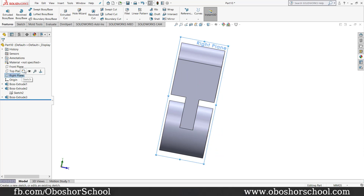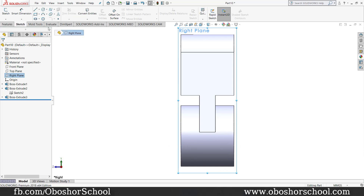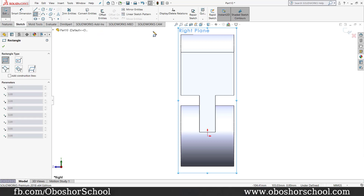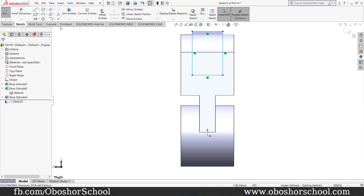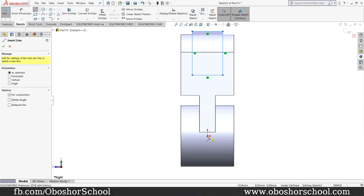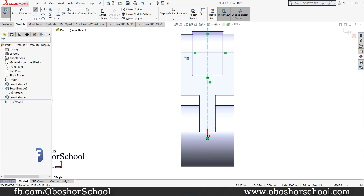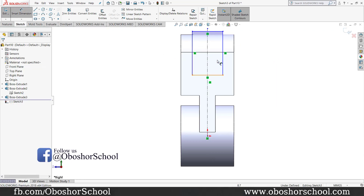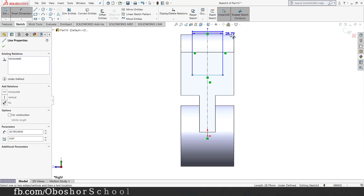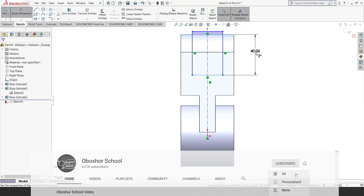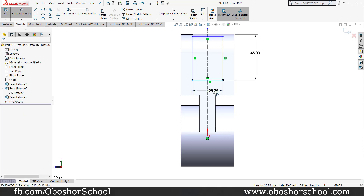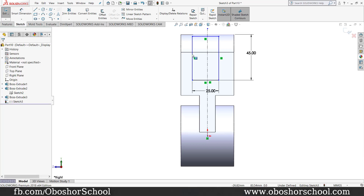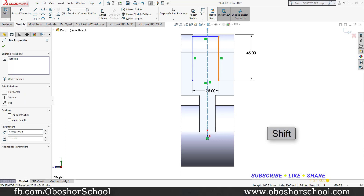This is the right plane. This is the sketch. This is the corner rectangle. This is the central line. This is the center point of the rectangle circle. This is smart dimension.